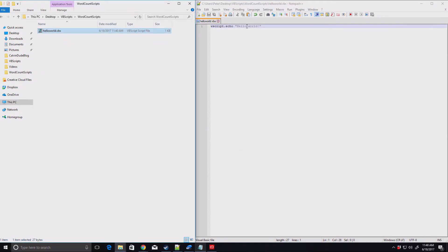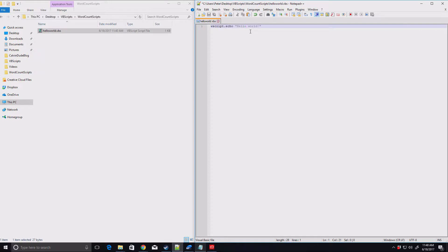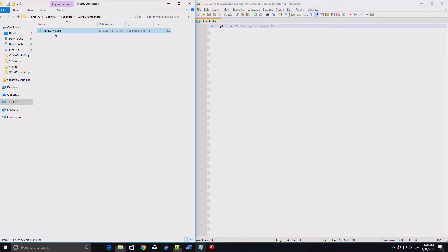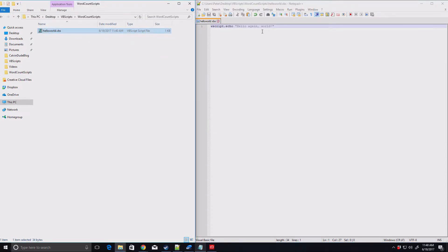If you want to change that, all you have to do is update what's in the quotation marks here. So we can say Hello Again World. Save that. Double click here, and we get Hello Again World. So it's pretty easy, straightforward.